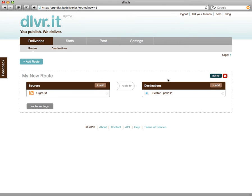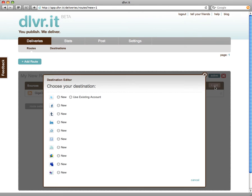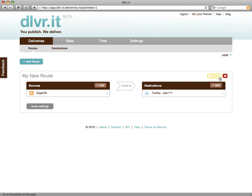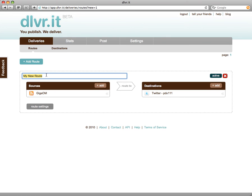Similarly, on the destination side, if you'd like to add more social networks, use the Add button. You can also edit and delete your destinations as well. The button in the upper right activates and pauses the feed in case you need to work on it, and the little X will delete the route altogether. You can also rename the route just by clicking on it.